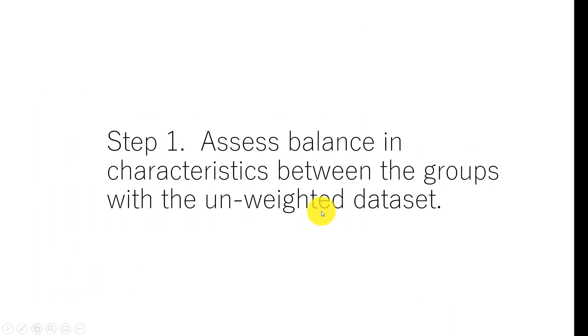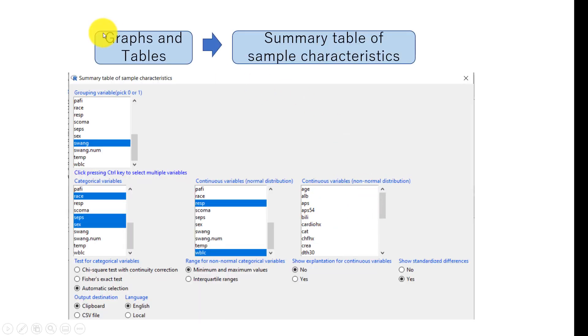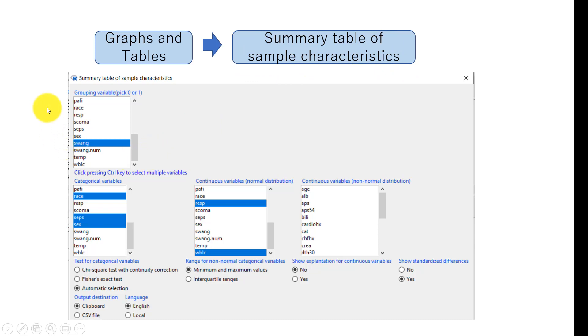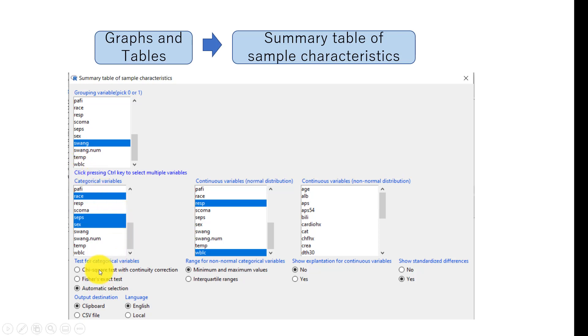Step one: assess balance in characteristics between the groups with the unweighted data set. I'll go to graphs and tables and then choose summary table of sample characteristics. In this box, we put the variable swan. We want to compare baseline characteristics between the group who had catheterization and who doesn't have catheterization. And then these three boxes, we want to put variables, baseline variables we want to compare.